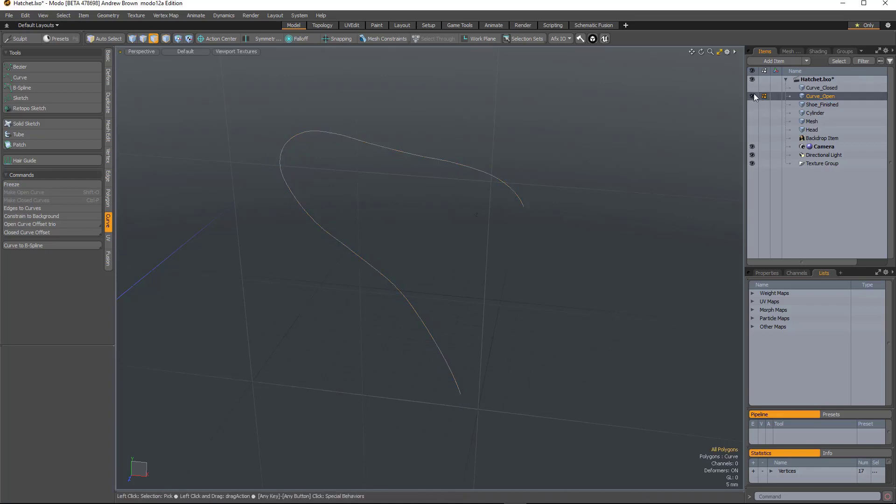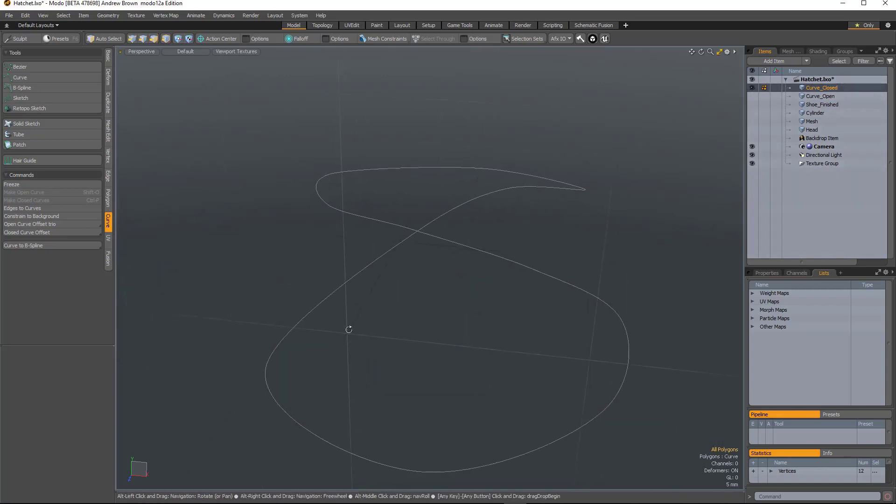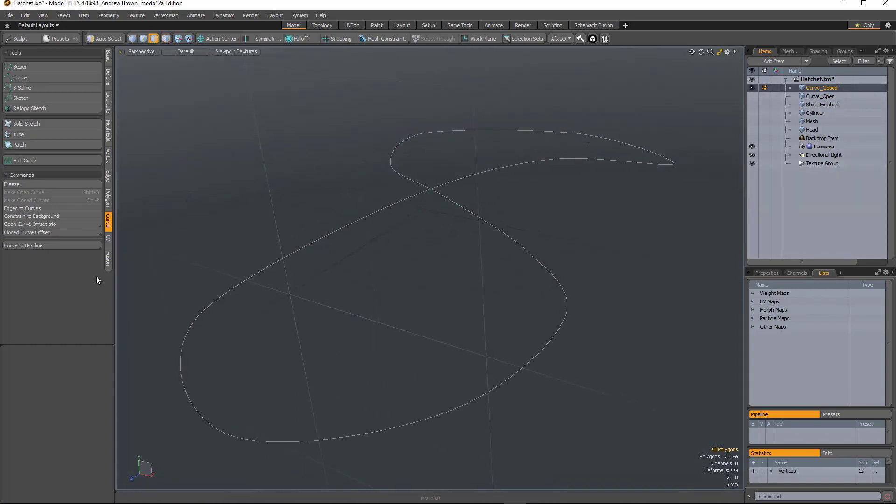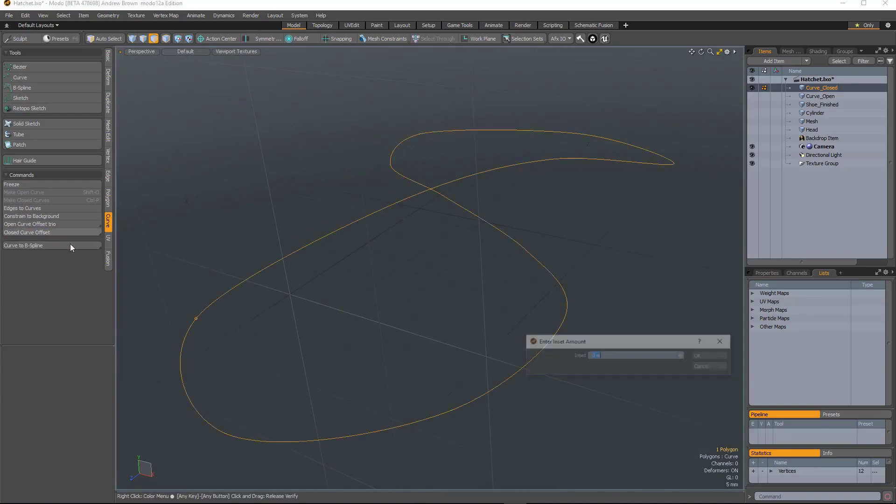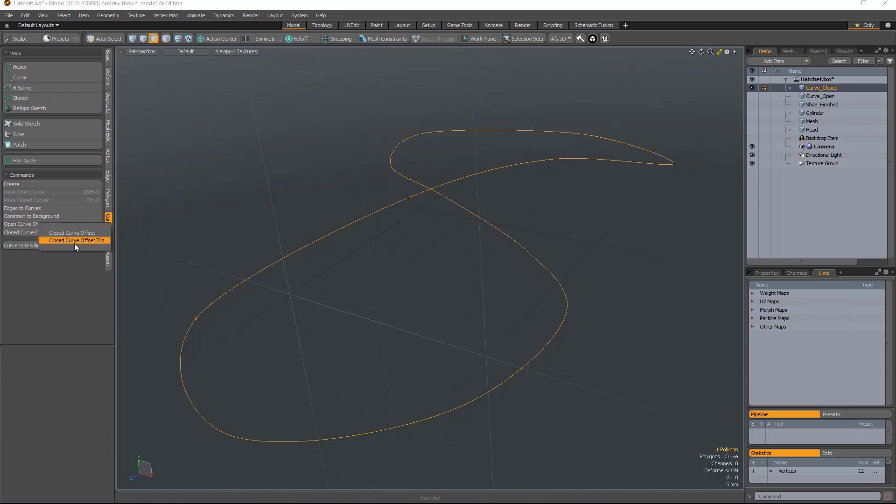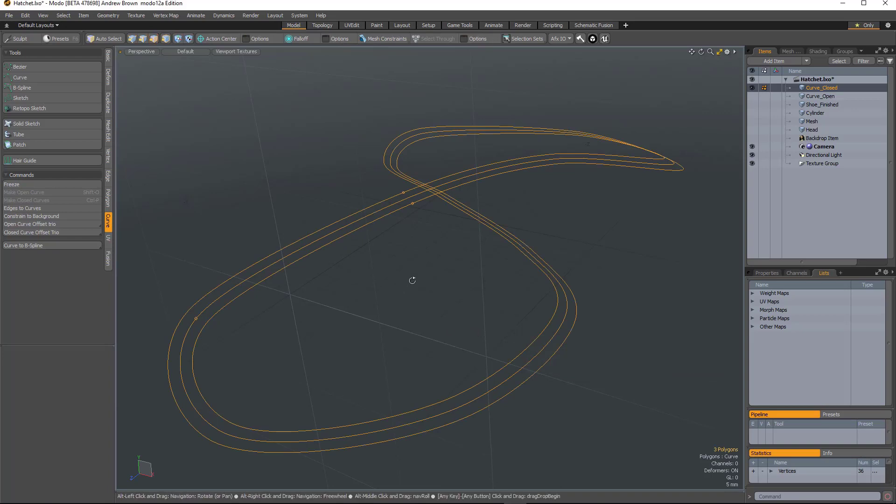We also have a closed version of the tool. We have a curve here. Select it first. Two layers. Yeah, that creates one. And that creates two.